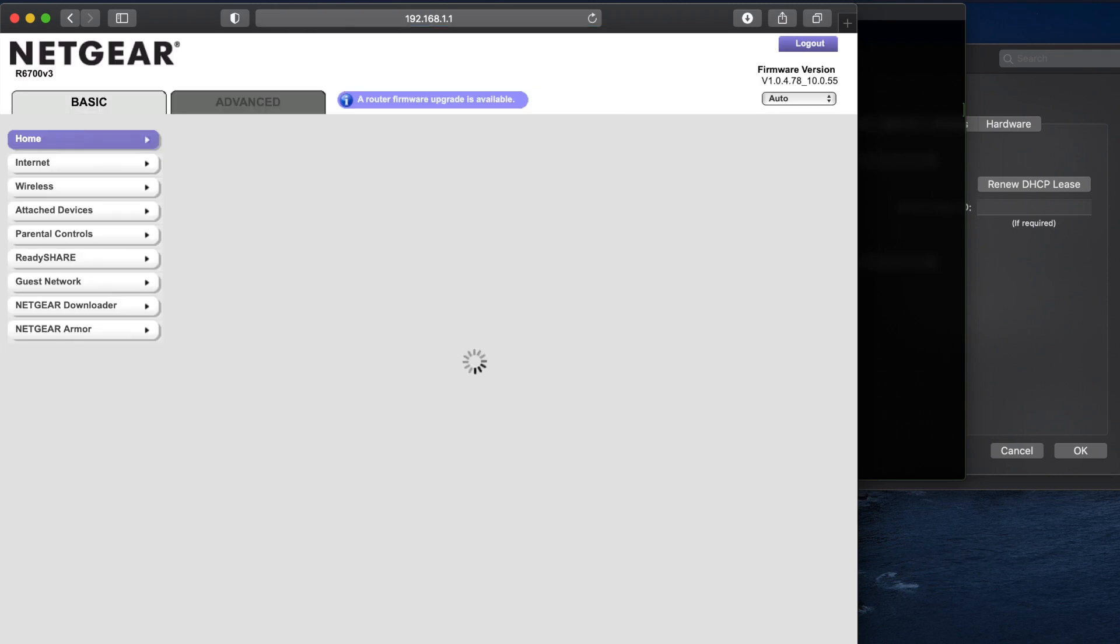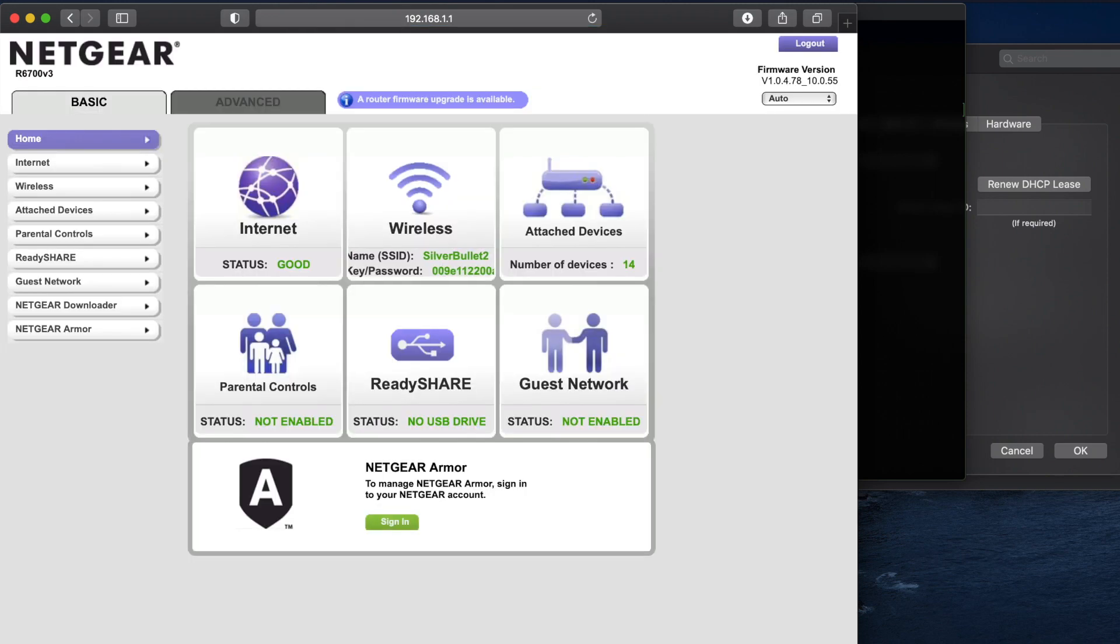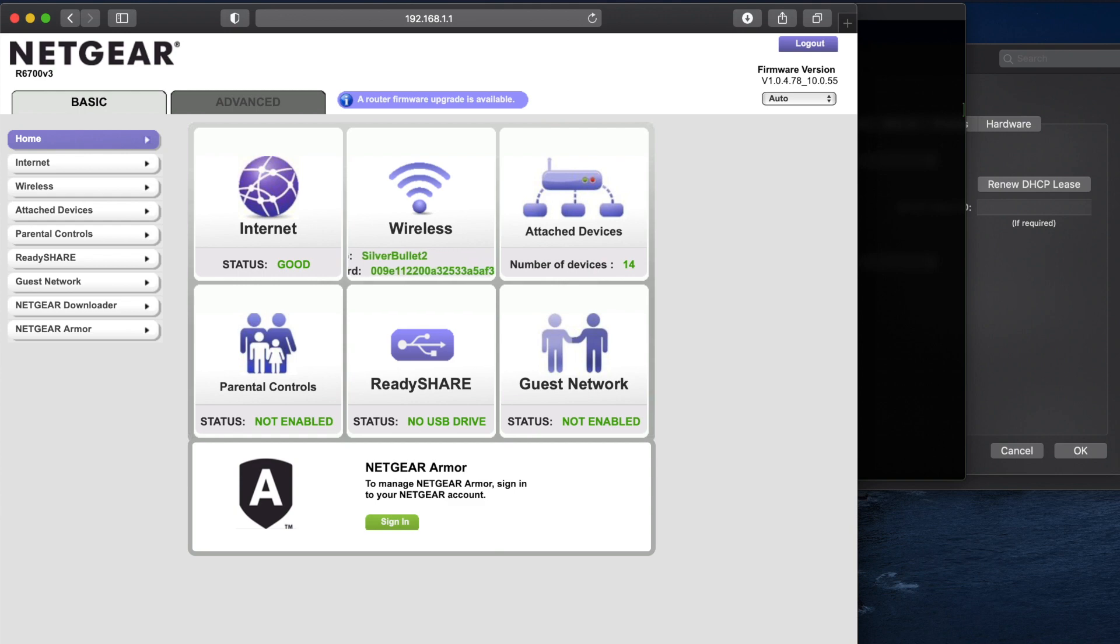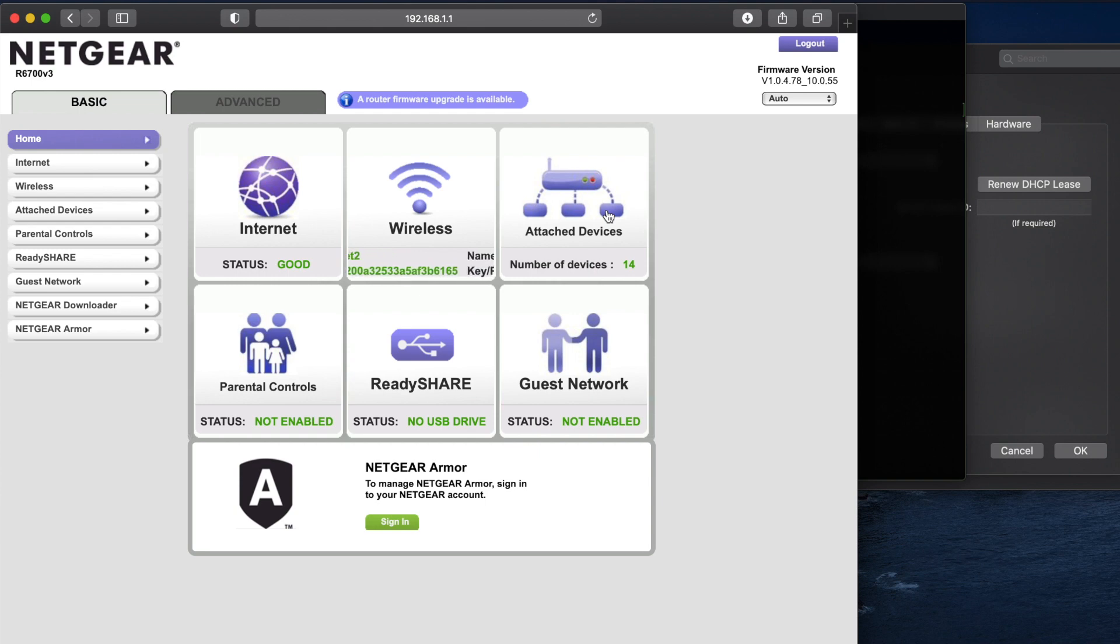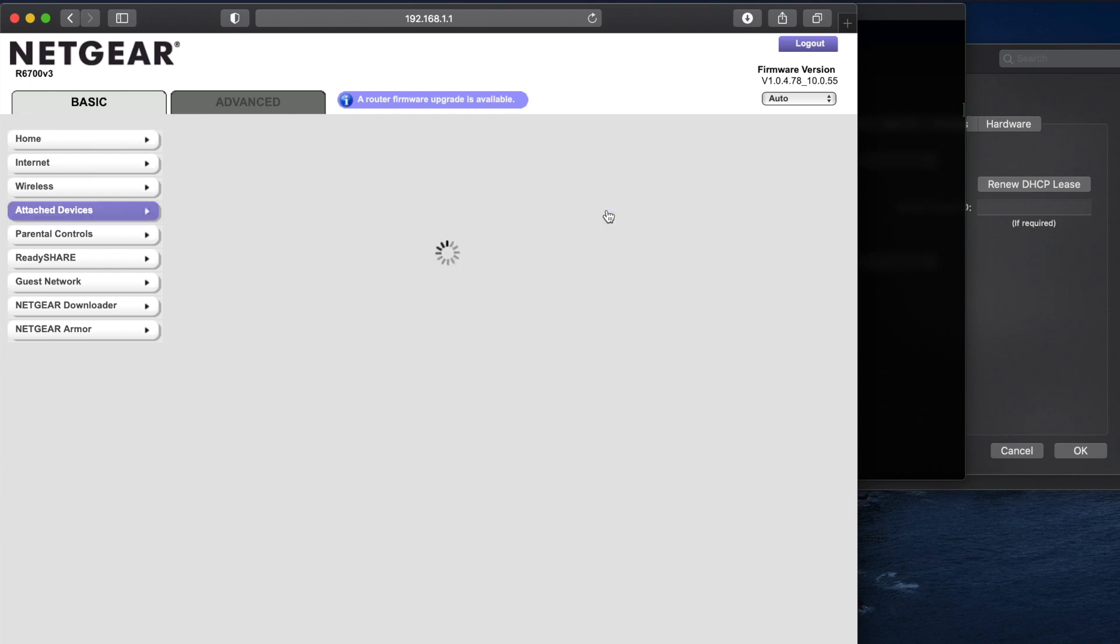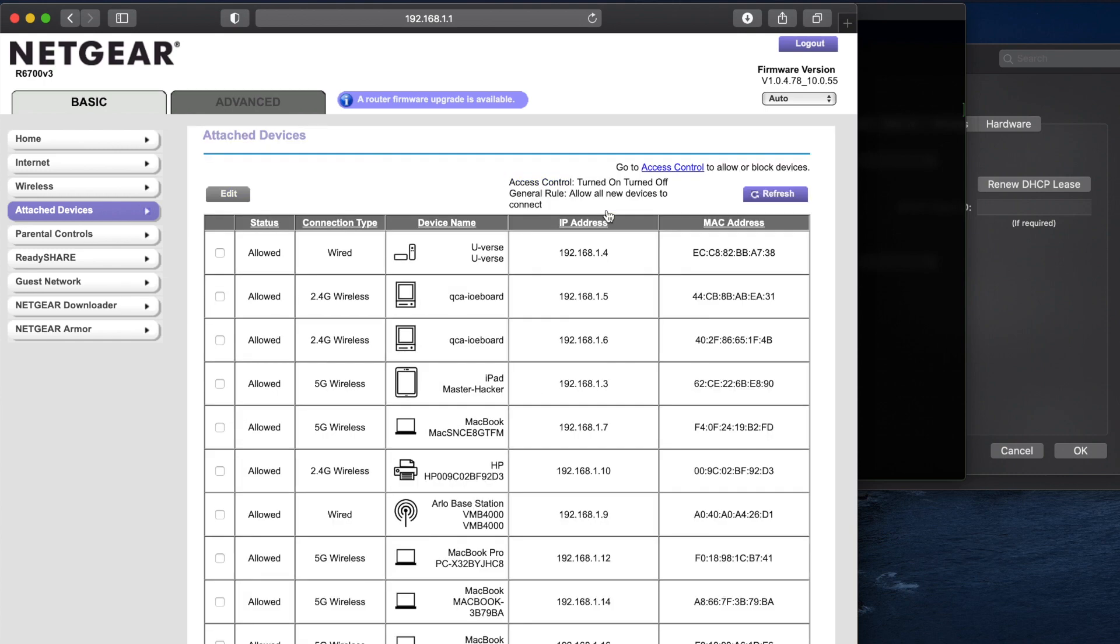All right, so mine automatically logged me in because I had already just logged into this router. So once you get logged into your router, most likely you're going to have a section that says connected devices, attached devices, or what have you. Just click on that so you can see what's connected on your network.